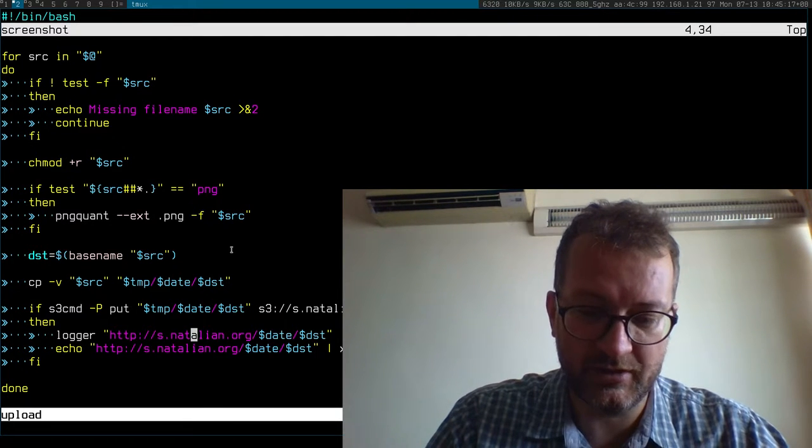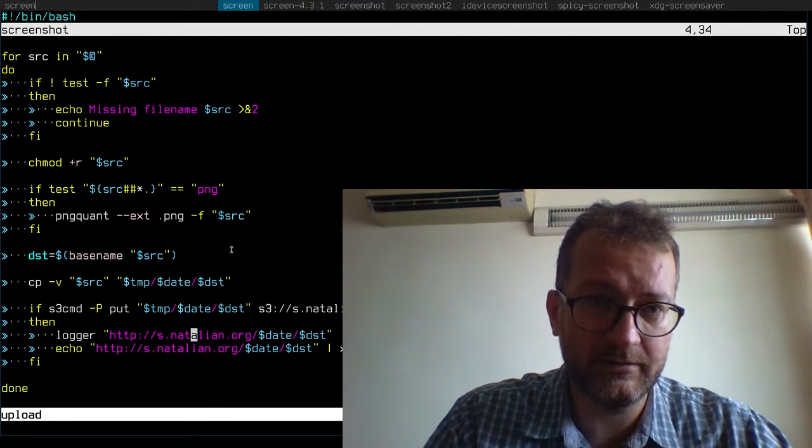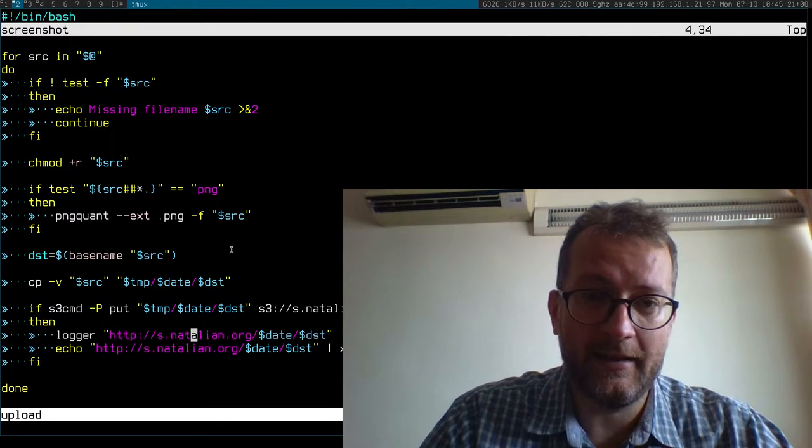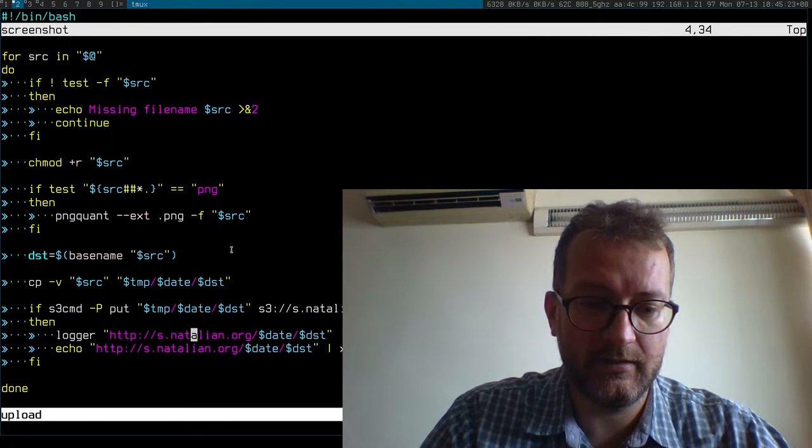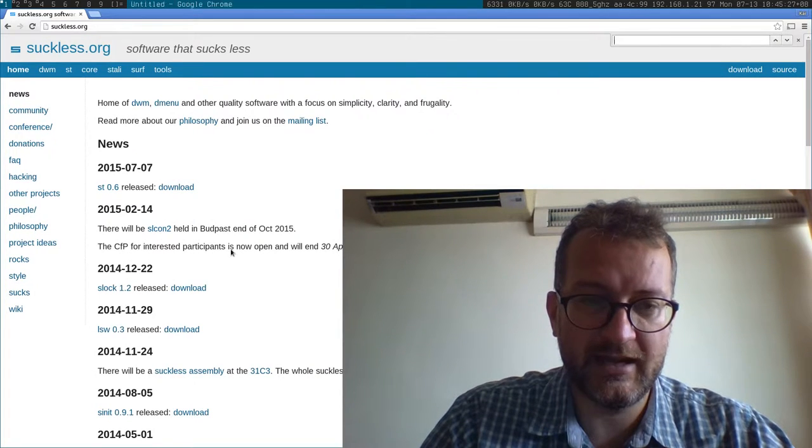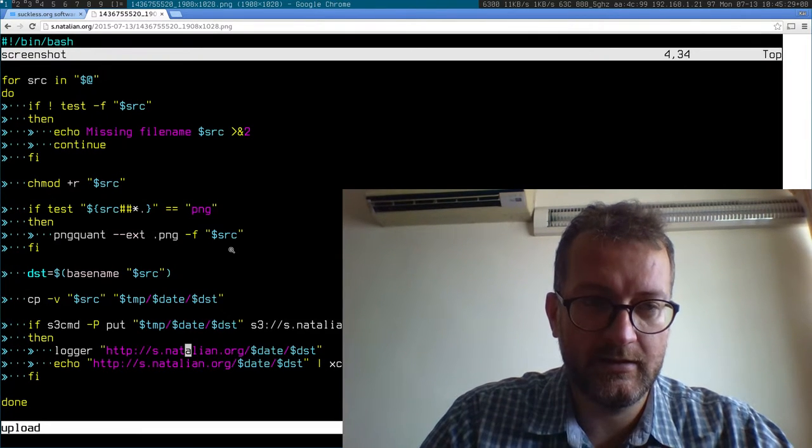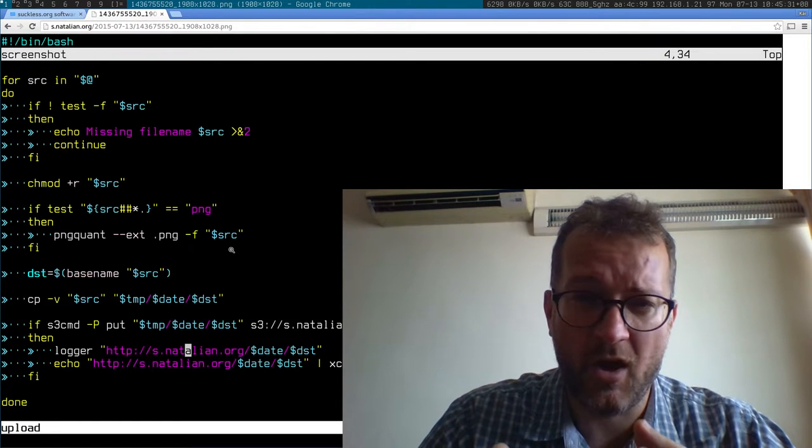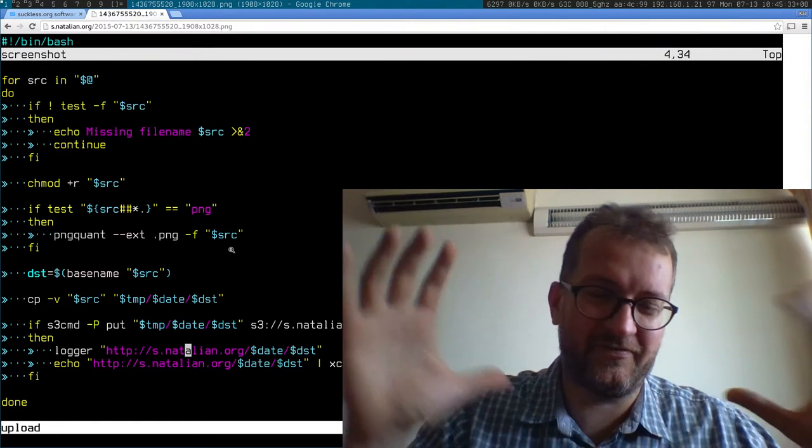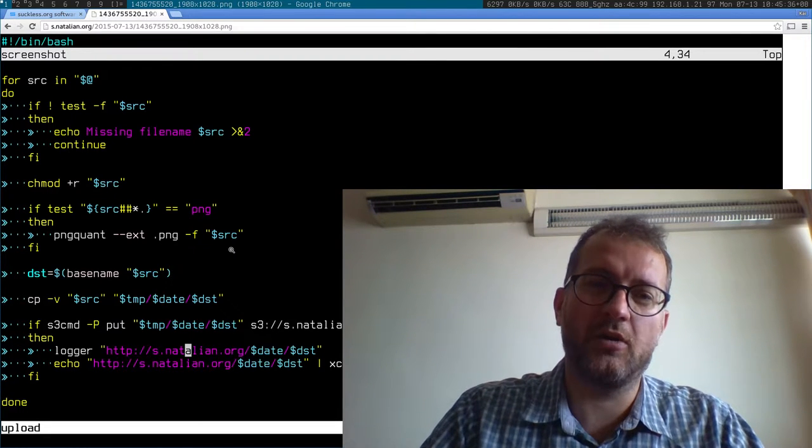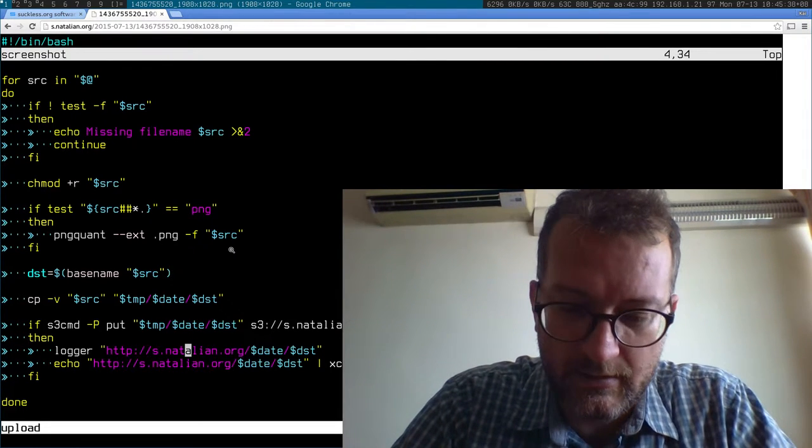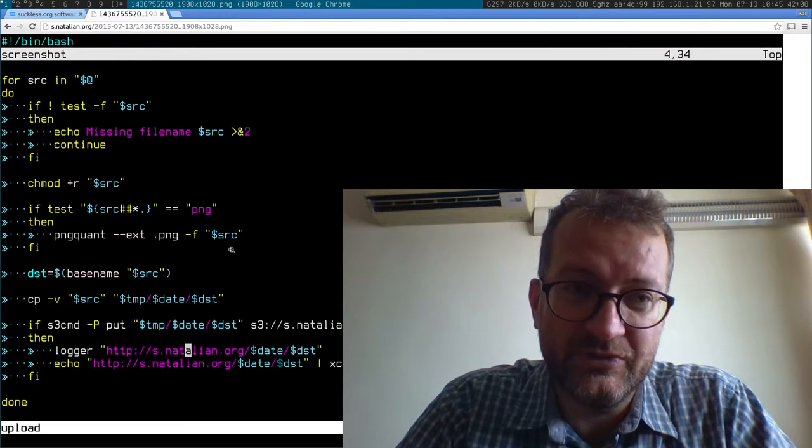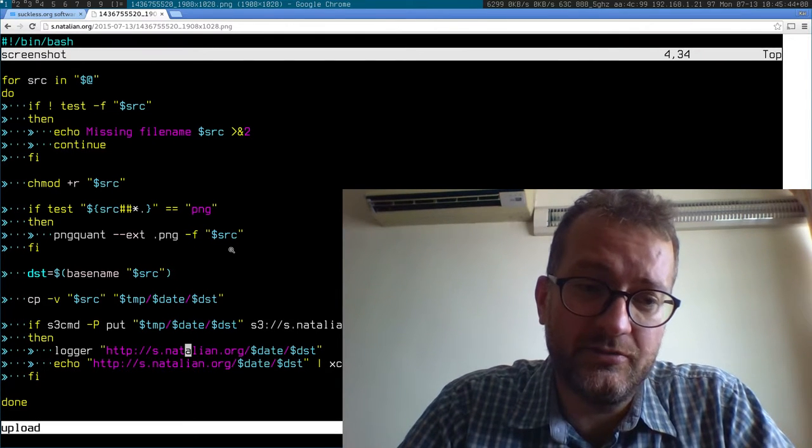Let me give you a demonstration. Alt-P, screenshot - now that should be in my clipboard. Then we go back to my browser, open a new tab, paste - see, that's how simple it is. There's none of the horrible